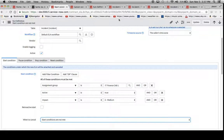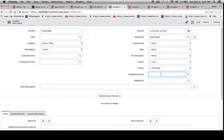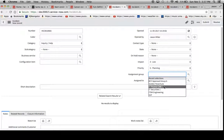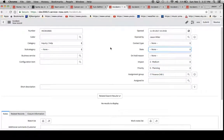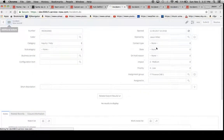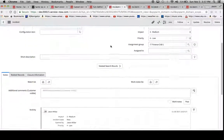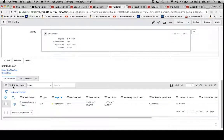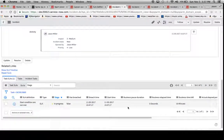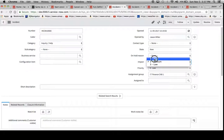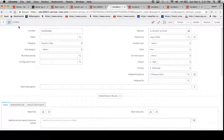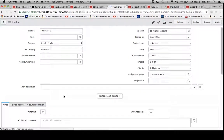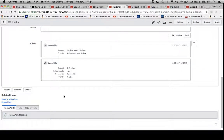So we'll go over to an incident. We'll create it. So we'll go to IT finance cap one for our assignment group, make our impact two medium, and it'll automatically give it a state of new which active equals true is synonymous with that. And we'll notice that our task SLA fires right here.